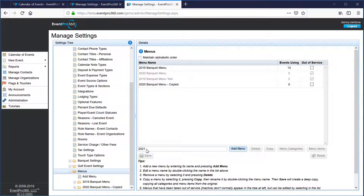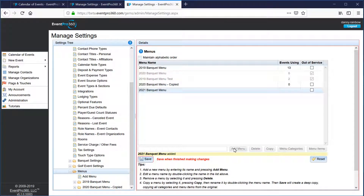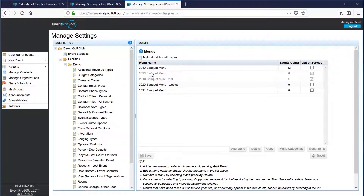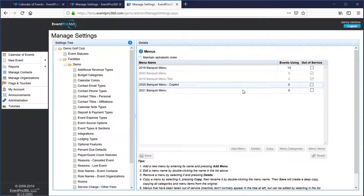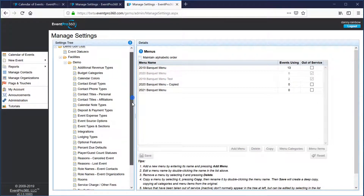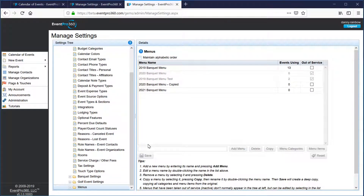We'll call this one a 2020 banquet menu since I've already got a 2019 and 2020. You just click the add menu button and hit the save button, and now that menu has been added. You can see on the menus pane how many events are using each menu, and you can always click one out of service if you want to disable its use for any future events. Any past events already using it will still be able to use it.